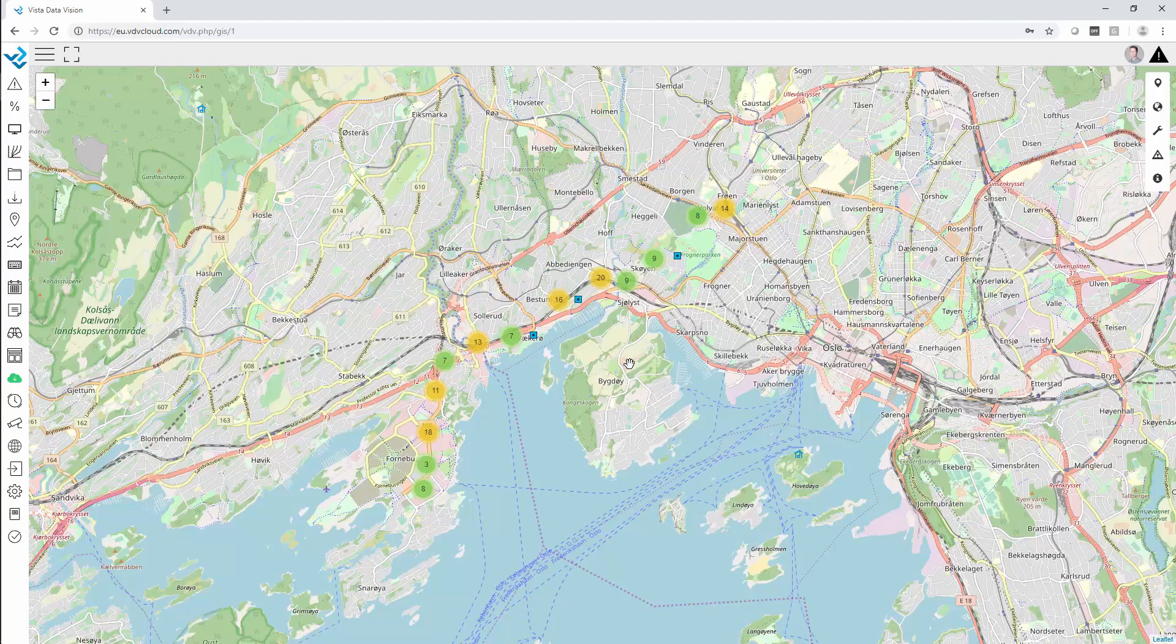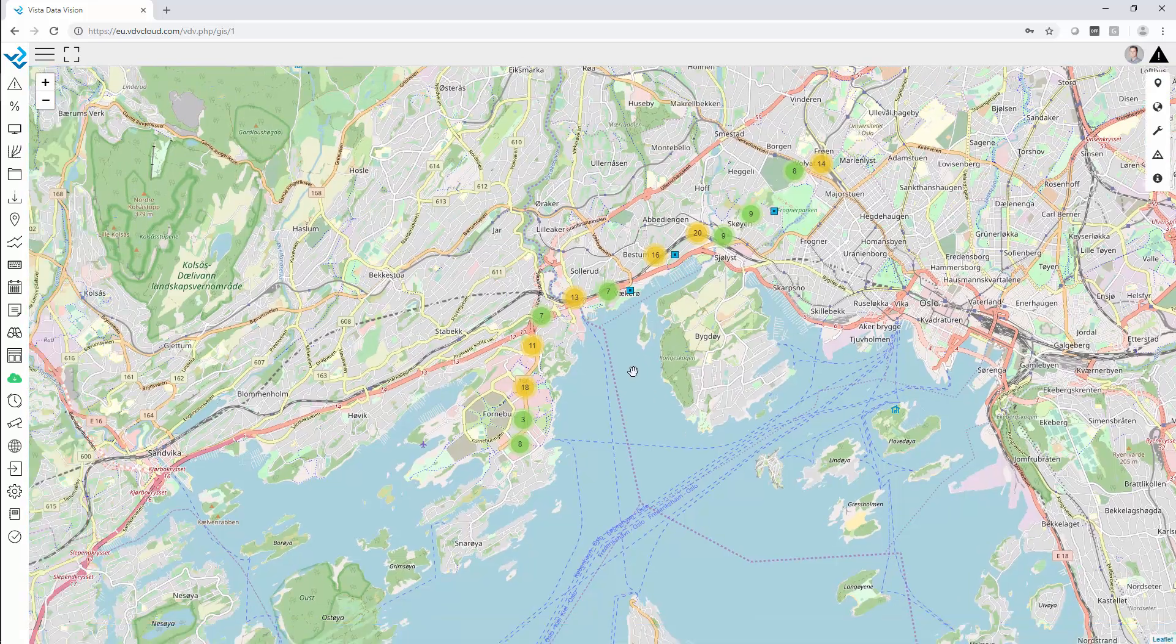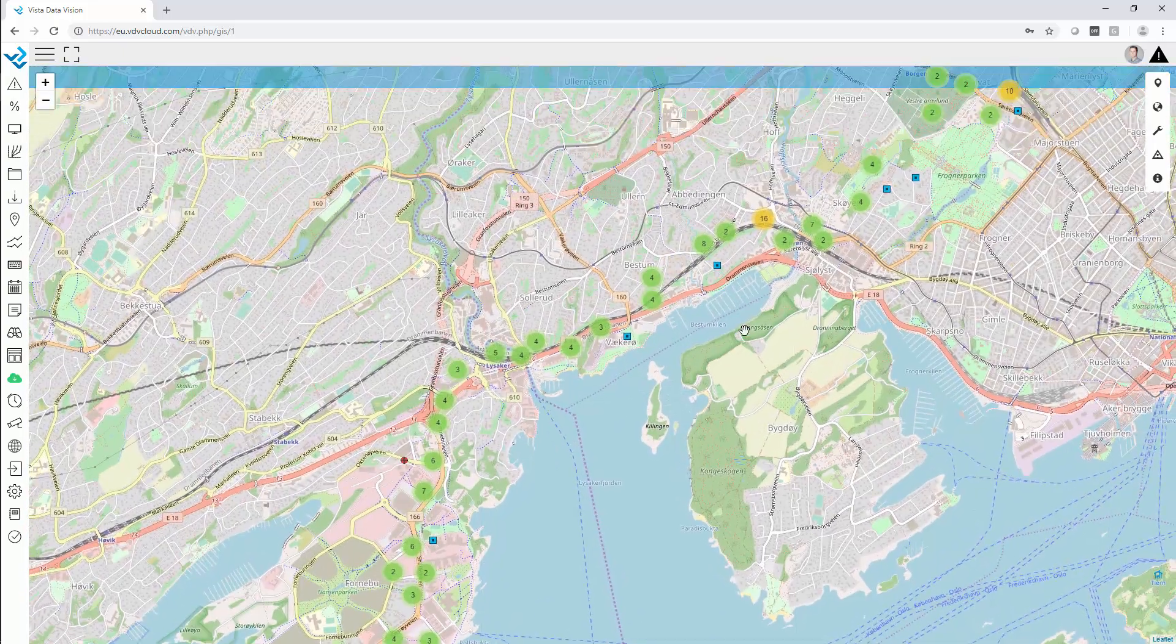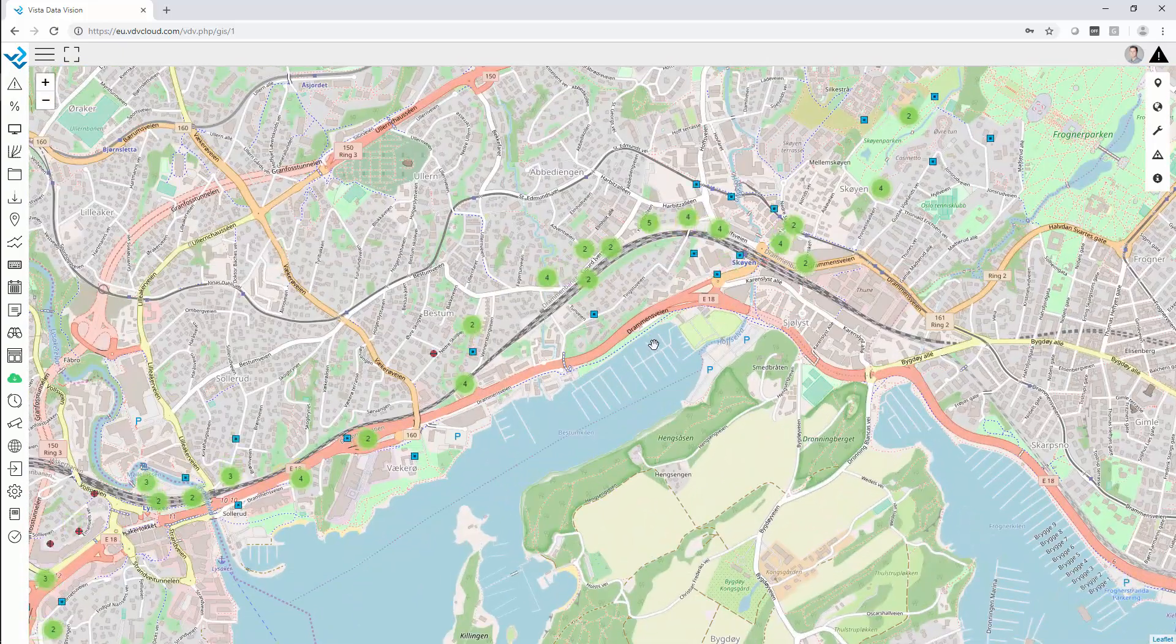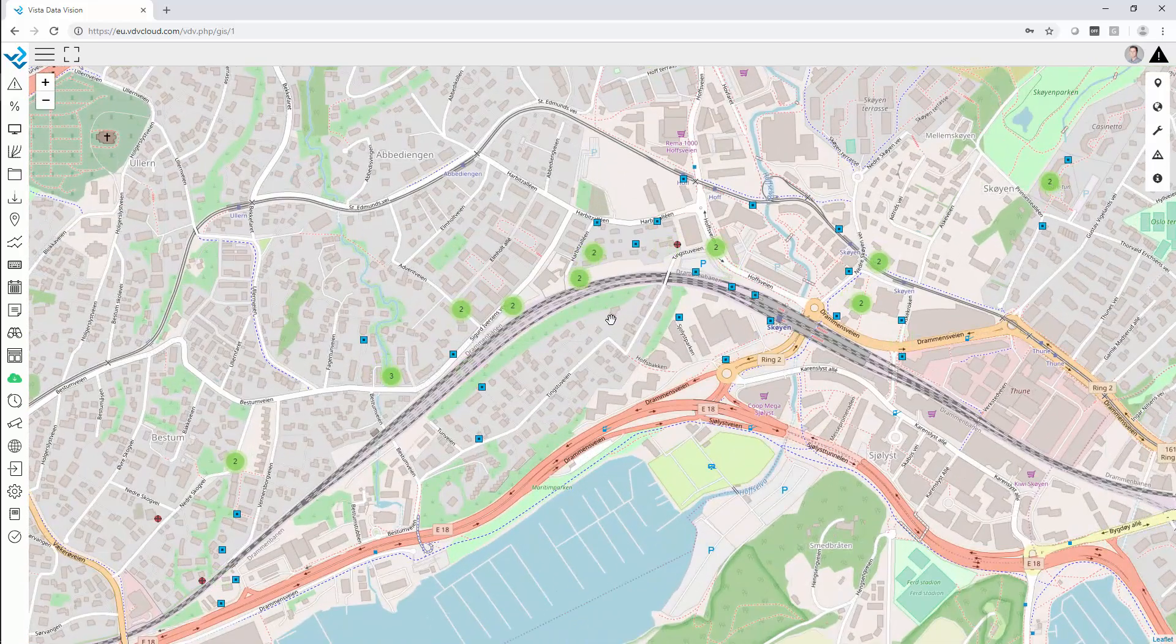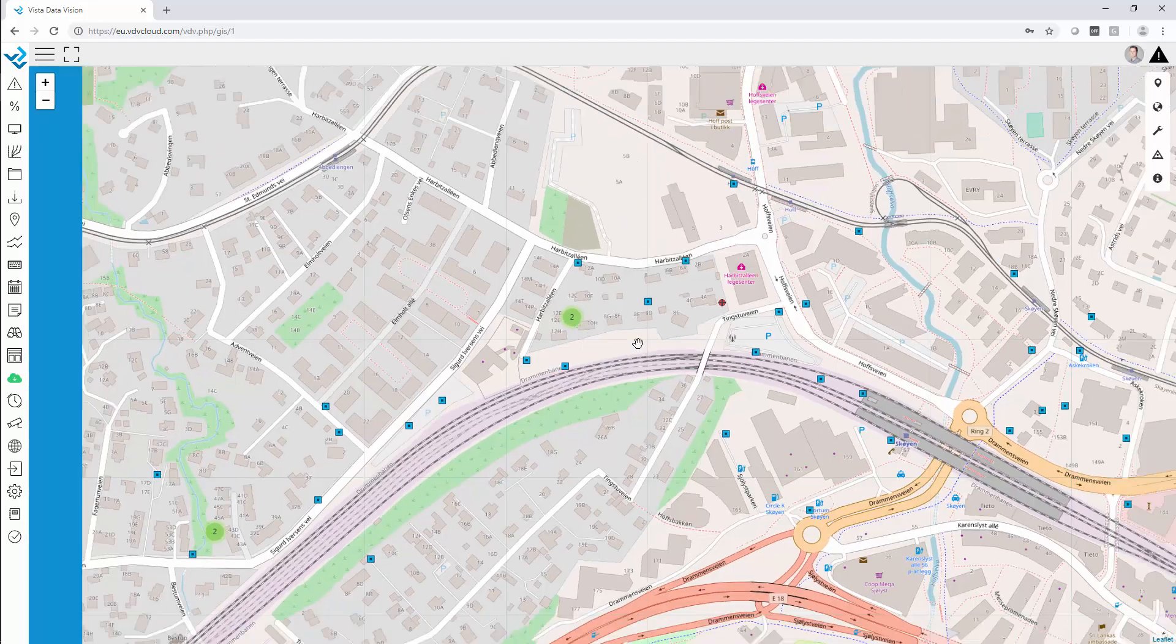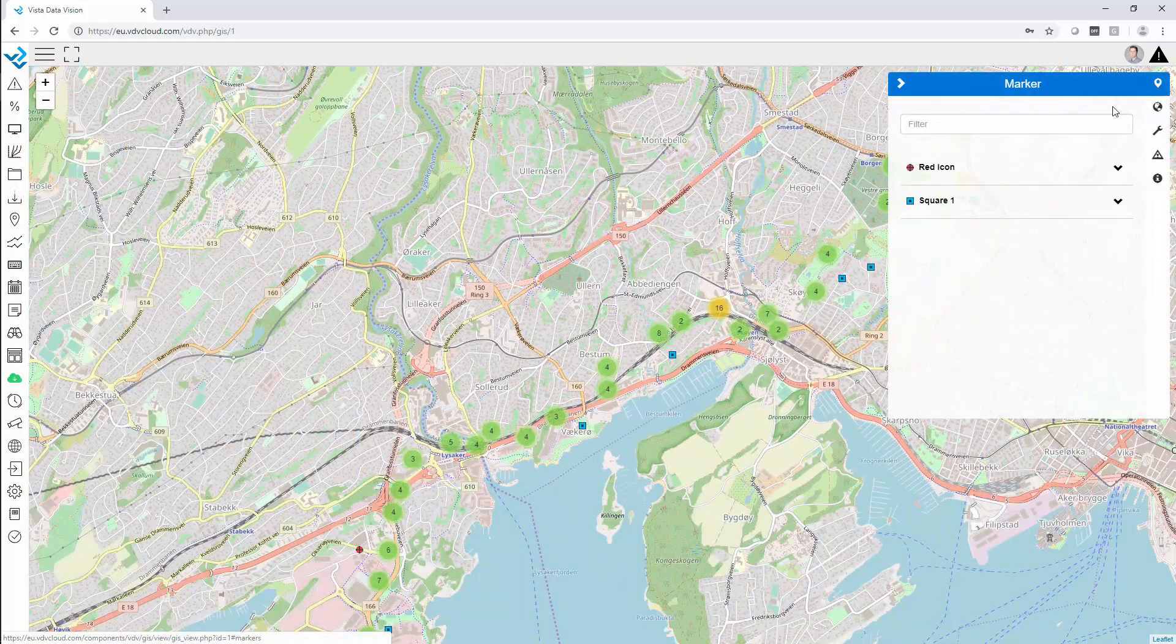The VDV GIS mapping tool is a great option to publish data. You can have multiple icons and link them to different components in Vista Data Vision, so you can have graphs, dashboards, real-time displays, webcams, and displacement graphs. You can zoom in and out to pinpoint each marker.